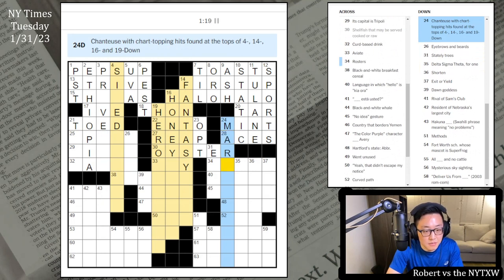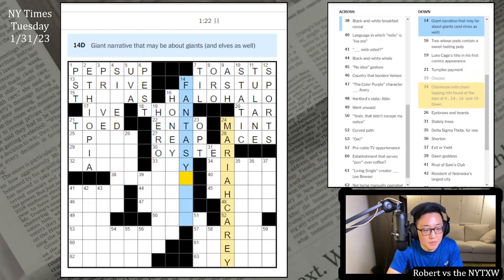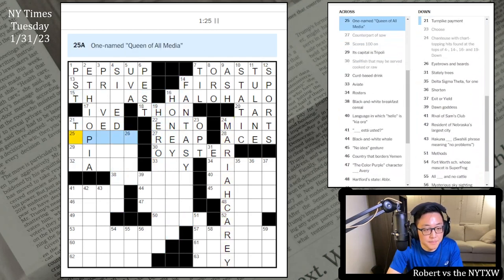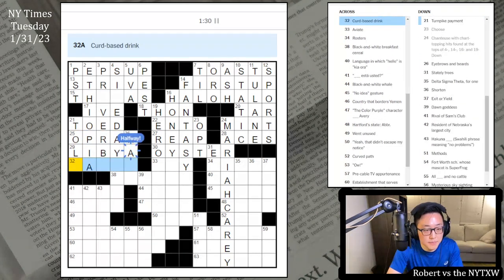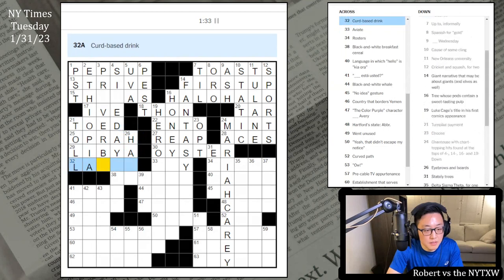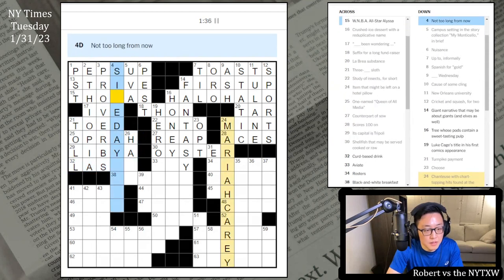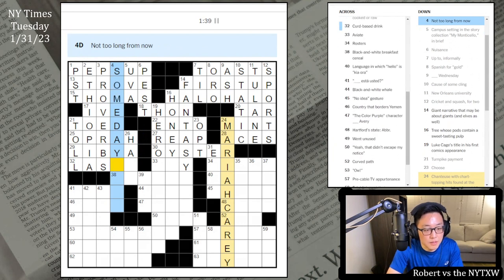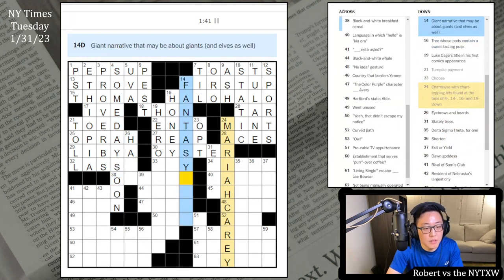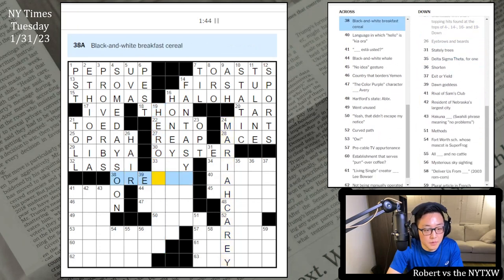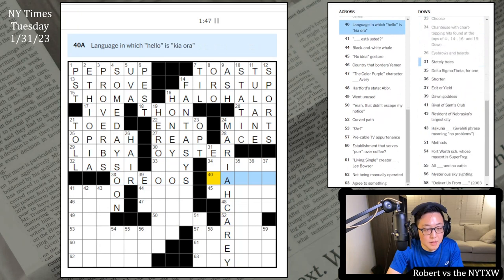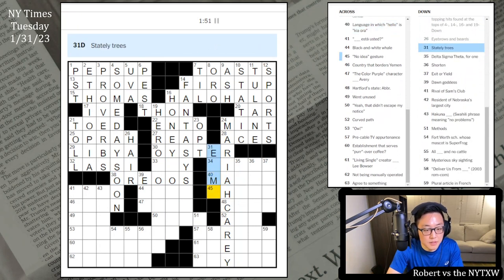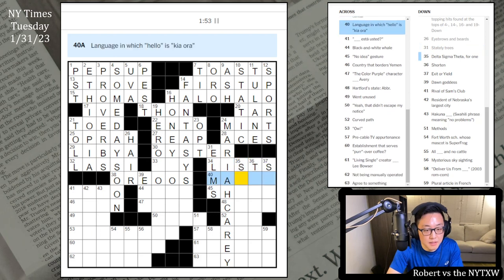Luke Cage's title, no idea. This is Mint. Chanteuse. Chart topping hits. Fantasy, Honey, Hero, Mariah Carey. What was this again? Not sure. Queen of all media, Oprah. Triple E is a capital of Libya. Curd-based drink, not sure. Proverbs. Strove, Someday, Soon. This is Hare. Oreo O's I believe. Language which hello is Kia Ora. Stately trees are Elms. This must be Maori.